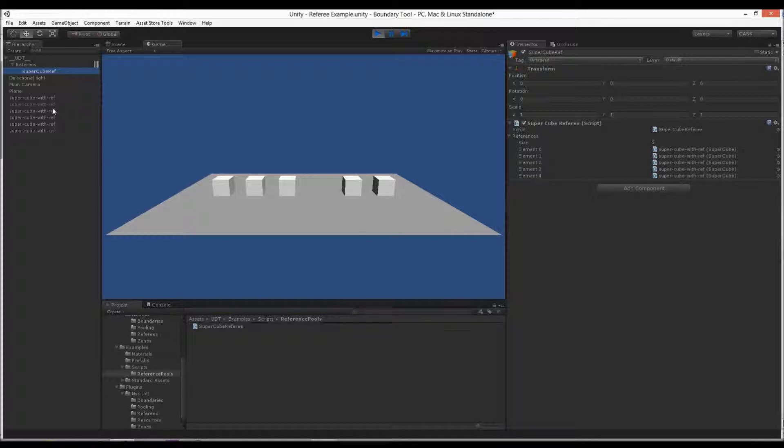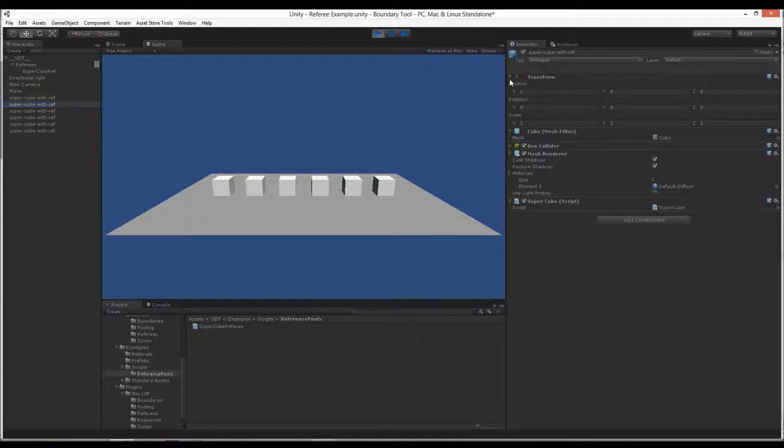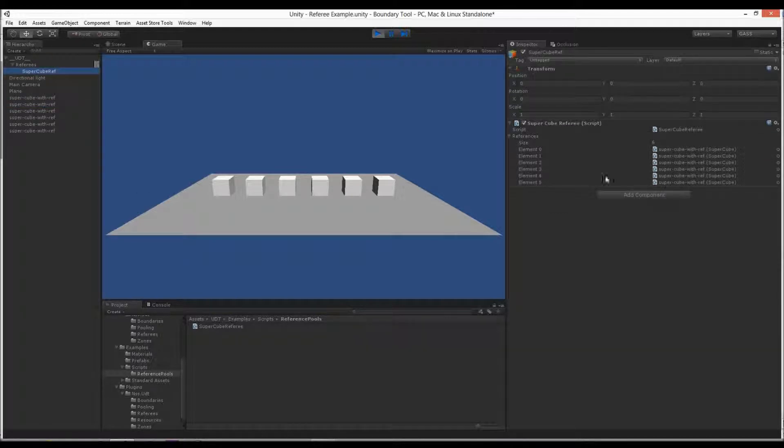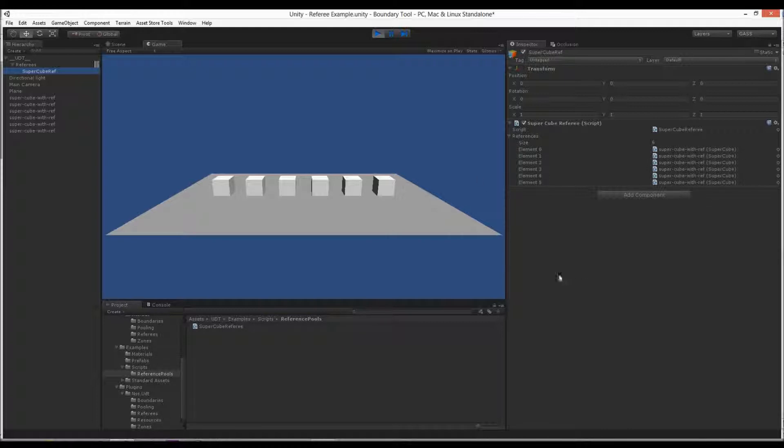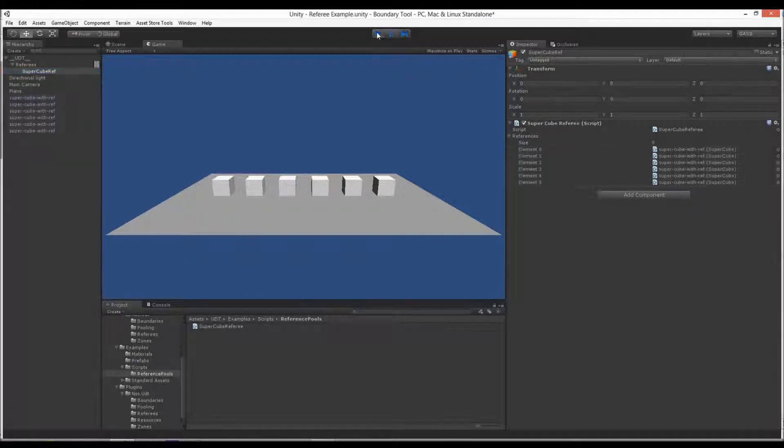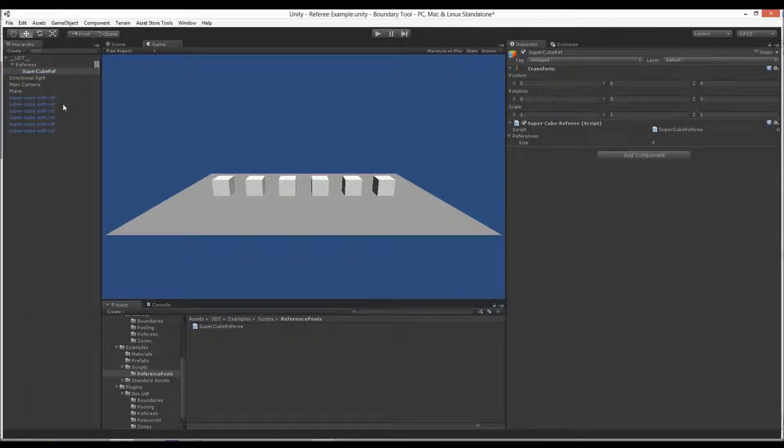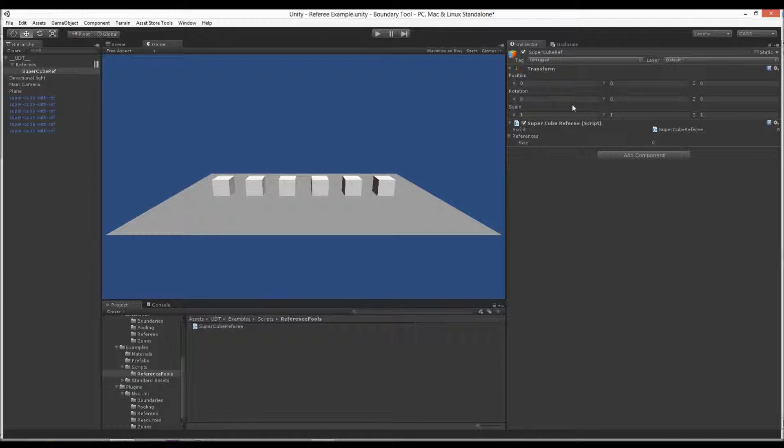If we check him back on, the OnEnable will re-add him. So it's a publish and subscribe framework. It's very light. There's not a whole lot of data going across. It's just what happens happens, fire and forget. And the referee becomes your system of record for looking up and getting access to any of the active super cubes in your scene.